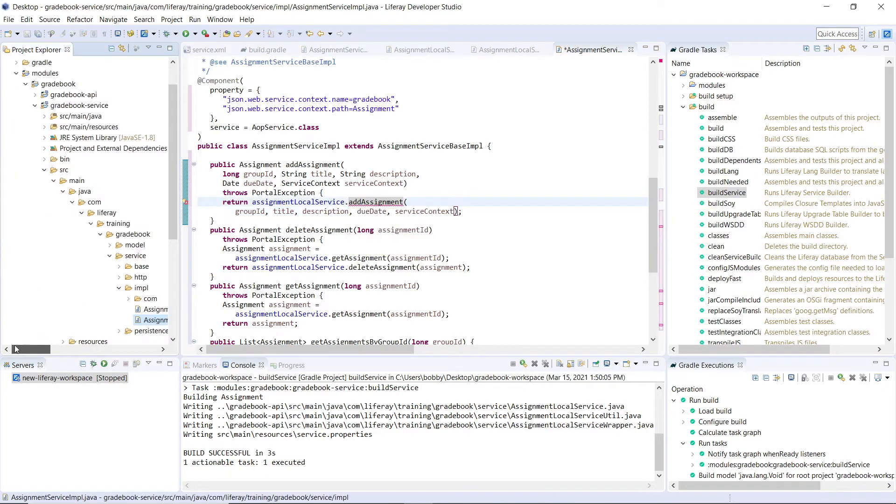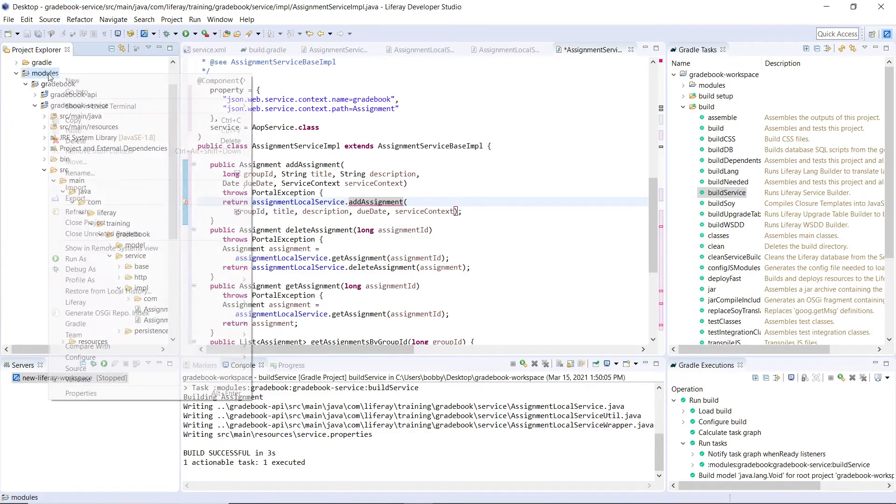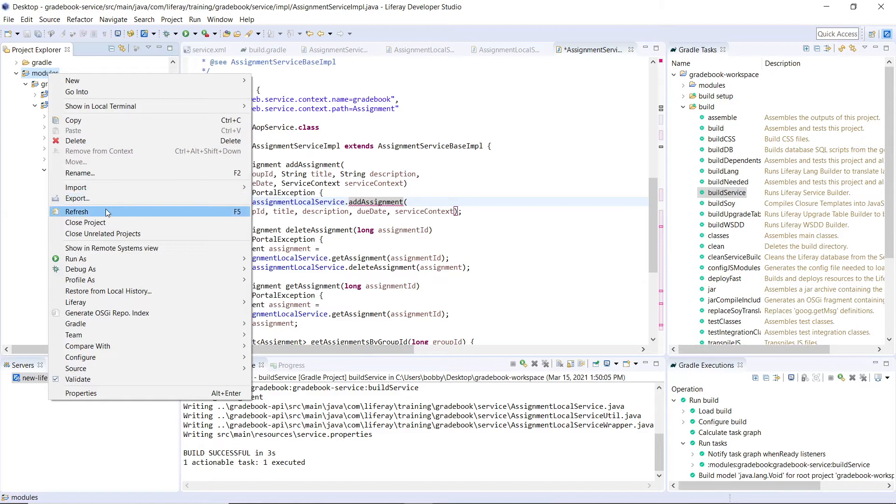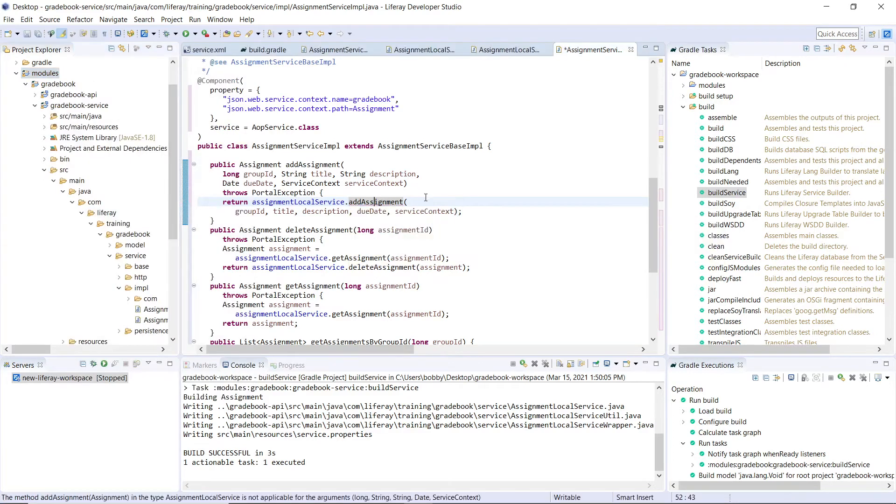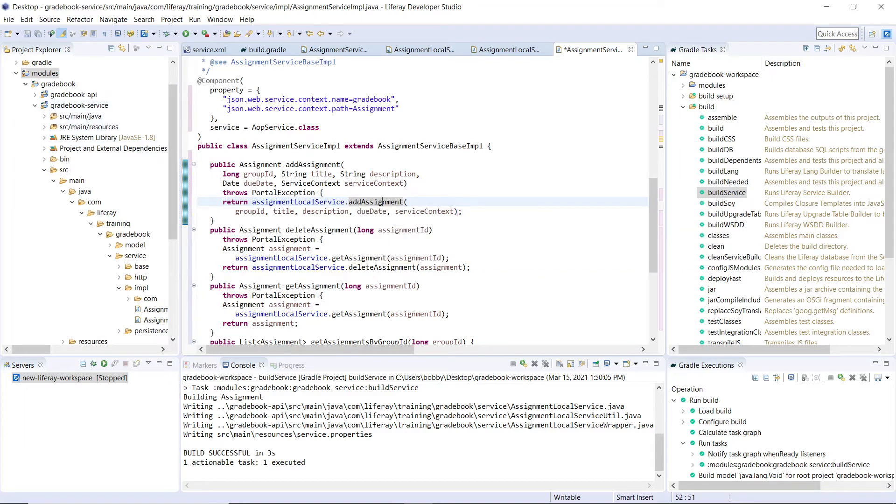So we can actually come over here to the modules, we can refresh it so that the addAssignment that was created in our local service will be found. And then as you see, after the refresh, the addAssignment is found over here.